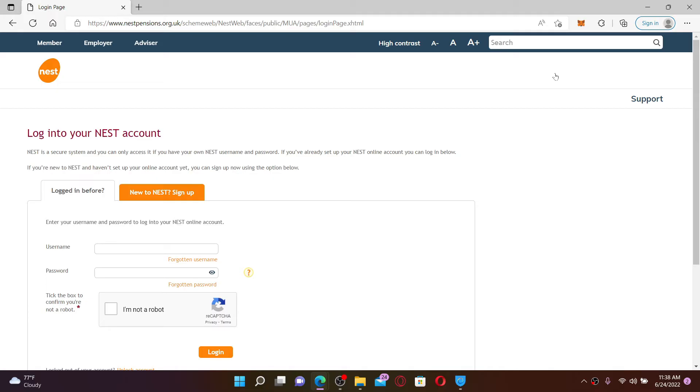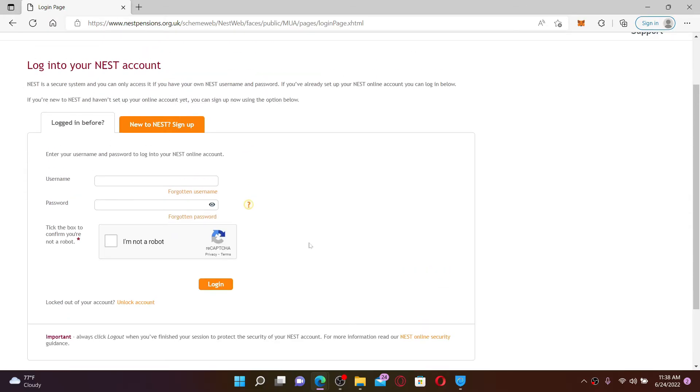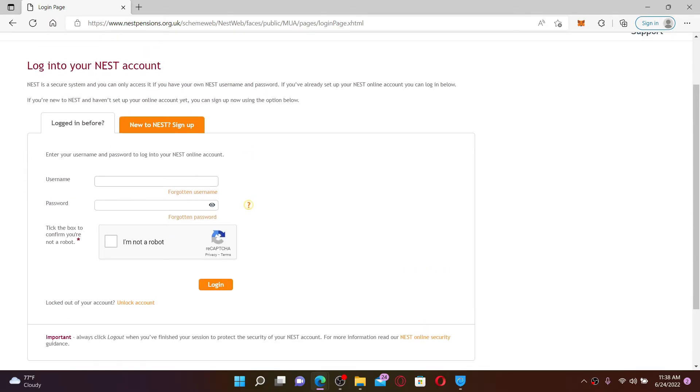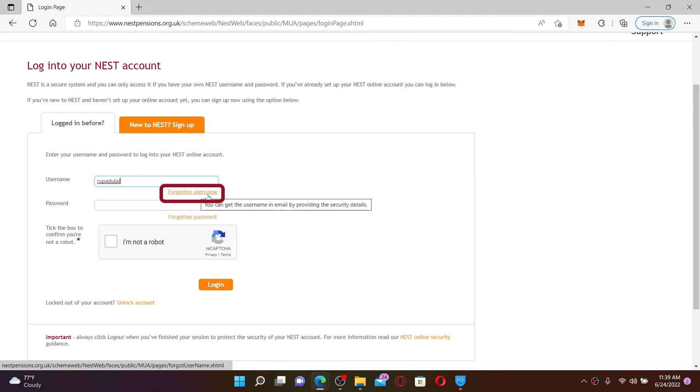Once you end up in the login area, go ahead and enter your information into the text boxes. Start off by typing in your username into the first box. Make sure to enter the same username that you used while signing up. In case you don't remember your username, click on forgotten username link beneath and follow the on-screen prompts.